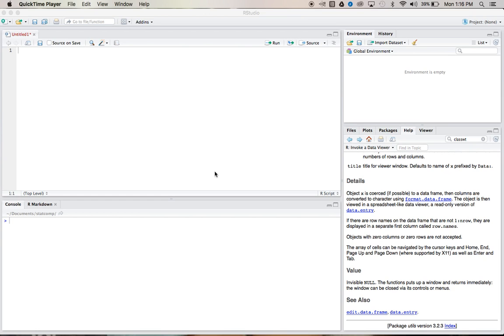How we doing everybody? This is ThatRNerd, back at it again with another R tutorial. Today's tutorial is on the chi-squared goodness of fit test.